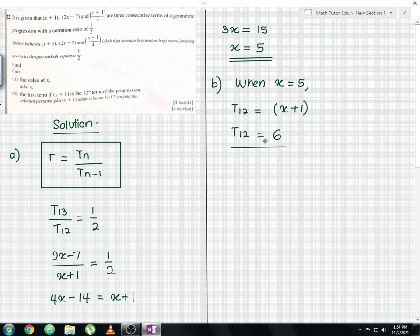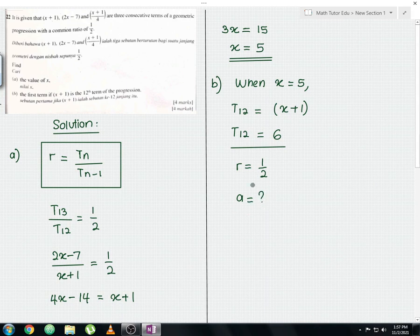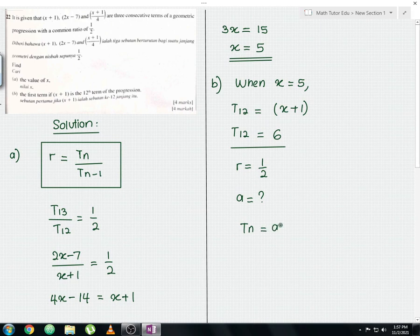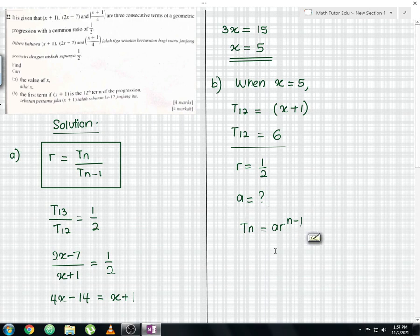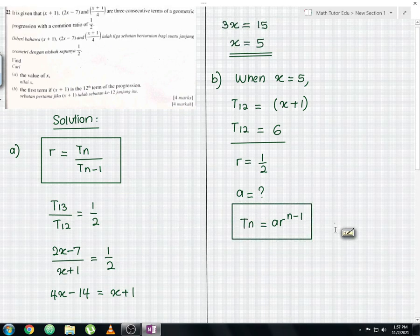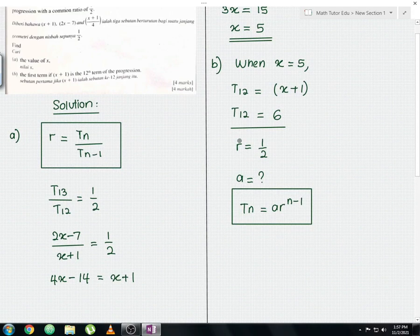We already have T12 = 6 and the common ratio r = 1/2. The first term a is what we need to find. We use the geometric progression formula: T_n = a × r^(n−1). Substituting T12 = 6 and r = 1/2, we get: 6 = a × (1/2)^11.